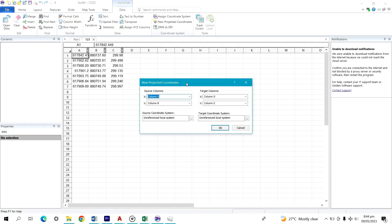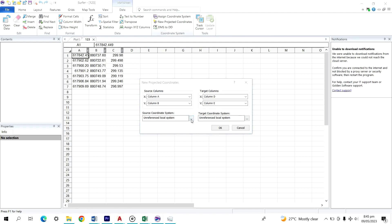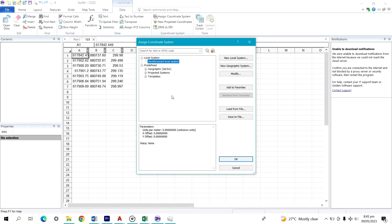As soon as you click on New Projected Coordinates, it brings up a display on the screen requesting you to set the source coordinate system — you have to define the coordinate system of the coordinates you are working with. When I click on the three dots, it brings out suggestions: Local Settings, Local System, and Predefined. Since I imported projected coordinates, I need to set the source coordinate system to Projected. I'll click on Projected System.